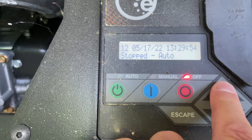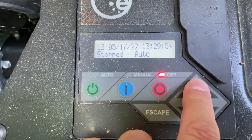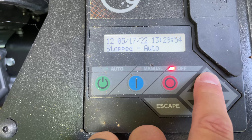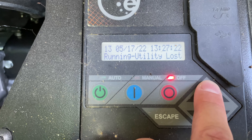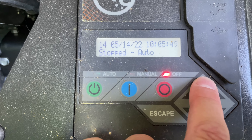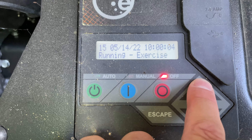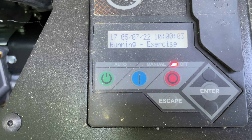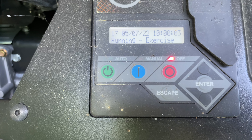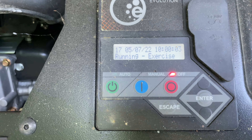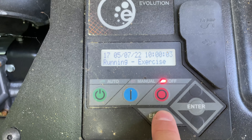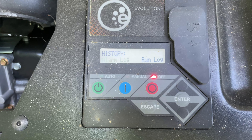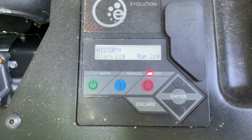That's the exercise generator test — whatever your generator test schedule may be. You may do weekly, you may do monthly; I've done monthly. You can just continue to scroll through and see a full audit trail of your generator run time, which is nice.